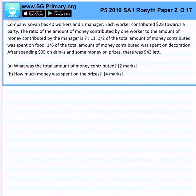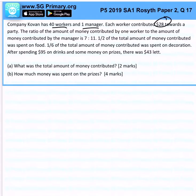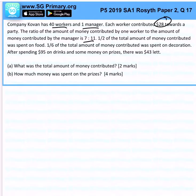Company Covent has 40 workers and 1 manager. Each worker contributed $28 towards a party. The ratio of the amount of money contributed by 1 worker to the manager is 7 to 11. Half of the total amount of money contributed was spent on food, then 2 decorations, and subsequently there's $43 left.